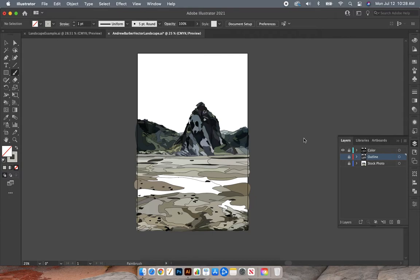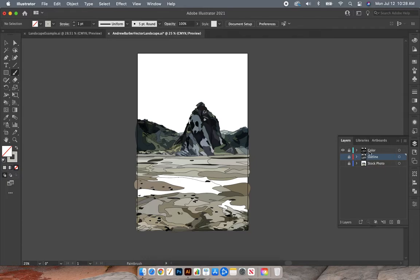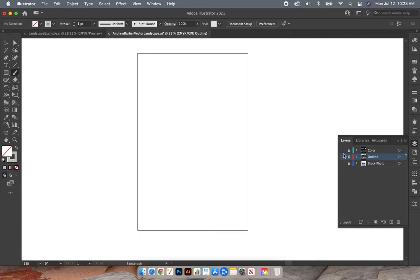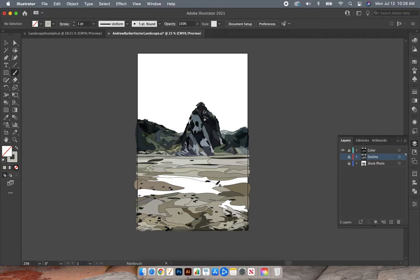I already have my file open up, so go ahead and do that as well. I also already have my layer window open just to triple check our layer order. We have stock photo, which I have hidden right now. You have your original outline, I also have that hidden, and then we have our color layer which is the one that I have shown right now.